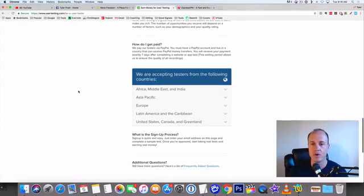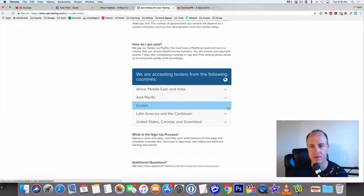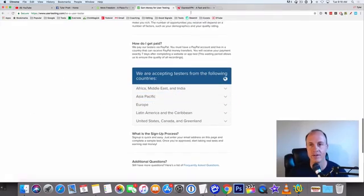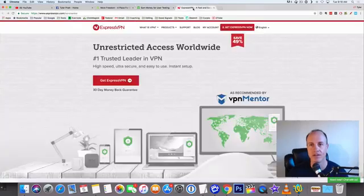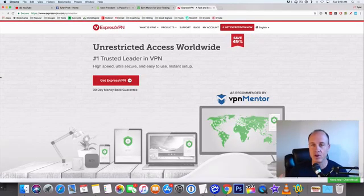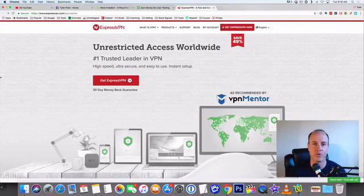When you go here, you want to make sure that you look at your country, make sure your country is available to you. If your country's not on here, I do have a process that I'd like to show you. You can use a VPN. Now I'm not condoning this, I'm not saying this is the best way. This is just for your education purposes only.